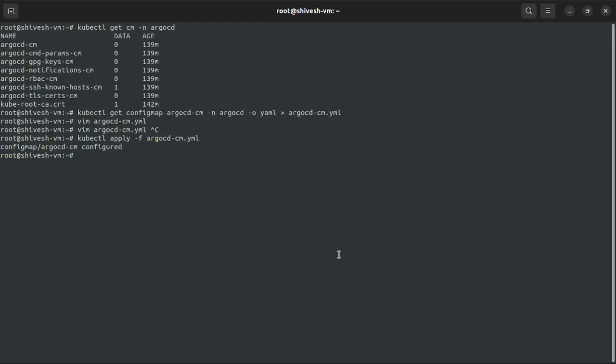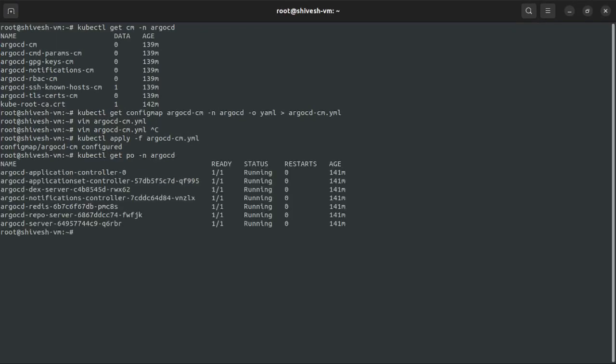Let's go create the password for this user. We're going to need a pod for the Argo CD, which is the server one, the Argo CD server pod.